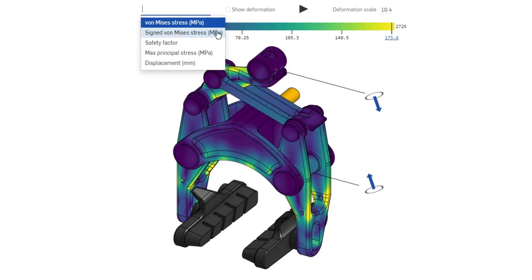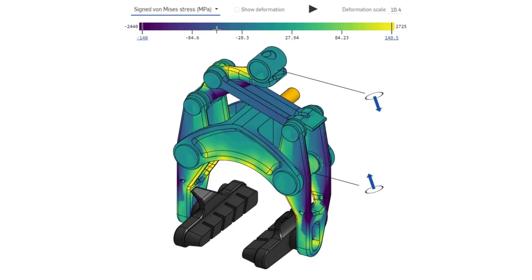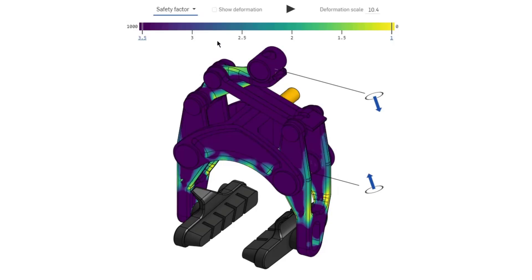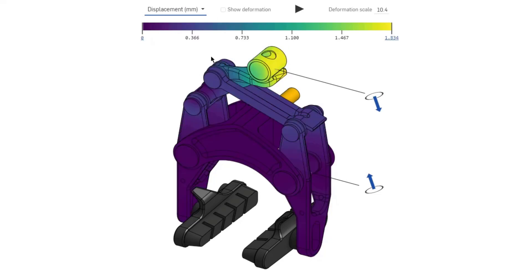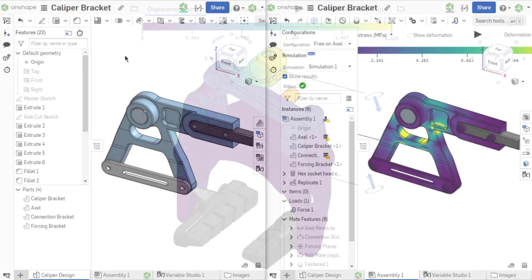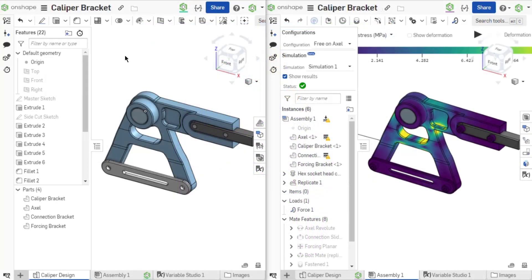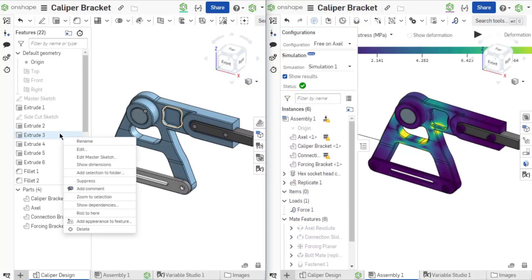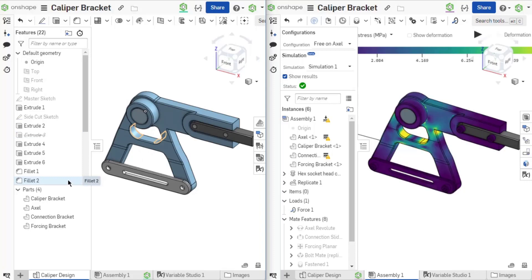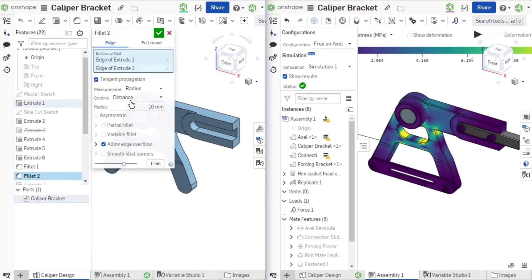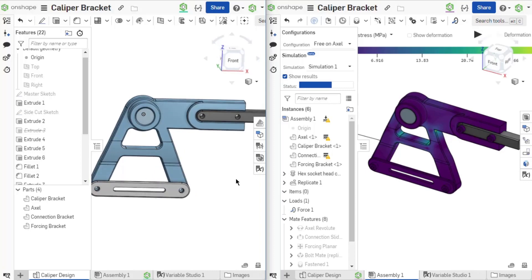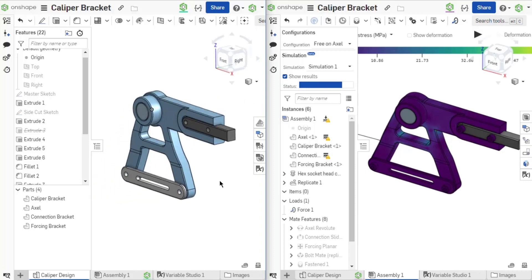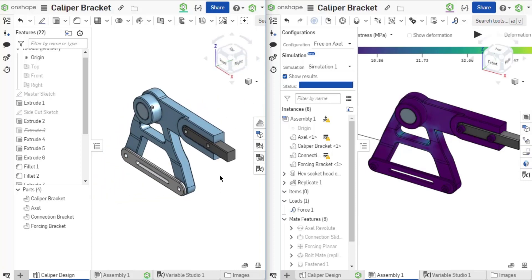Onshape simulation is fast, easy, accurate and meaningful for agile product design decisions. This toolset allows you to simultaneously design and analyze assemblies in Onshape's secure cloud workspace with unified CAD, FEA and PDM capabilities.